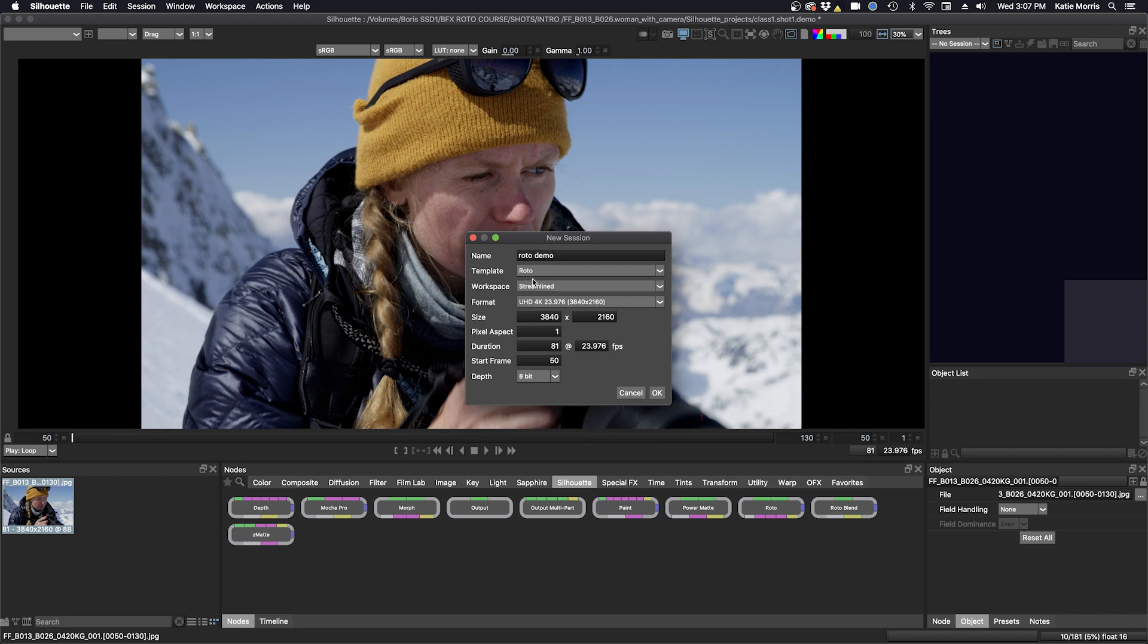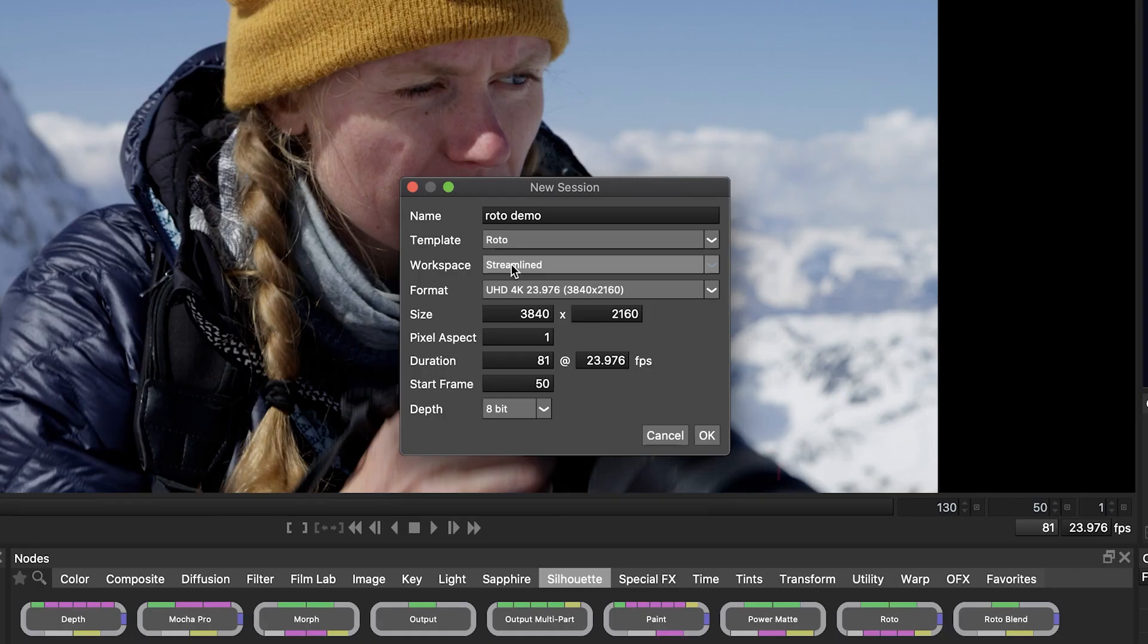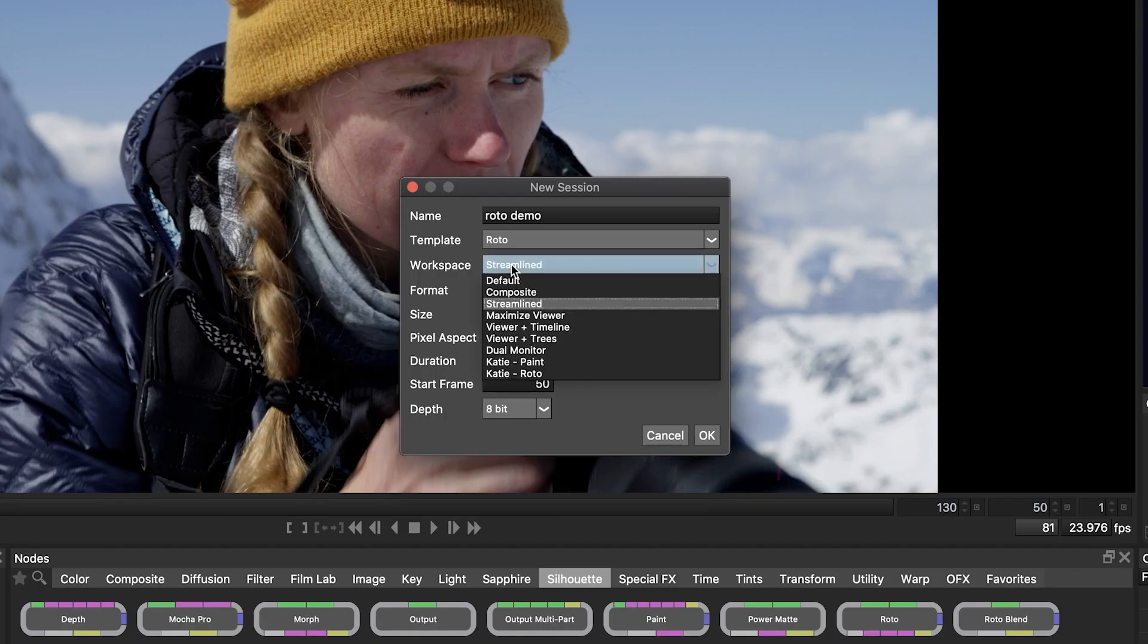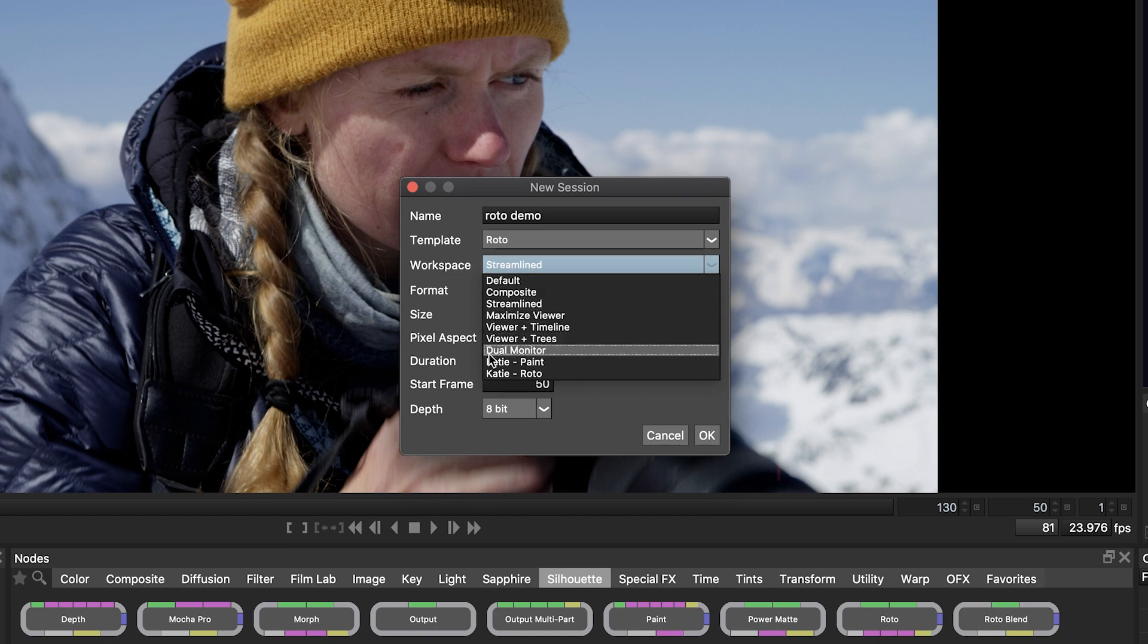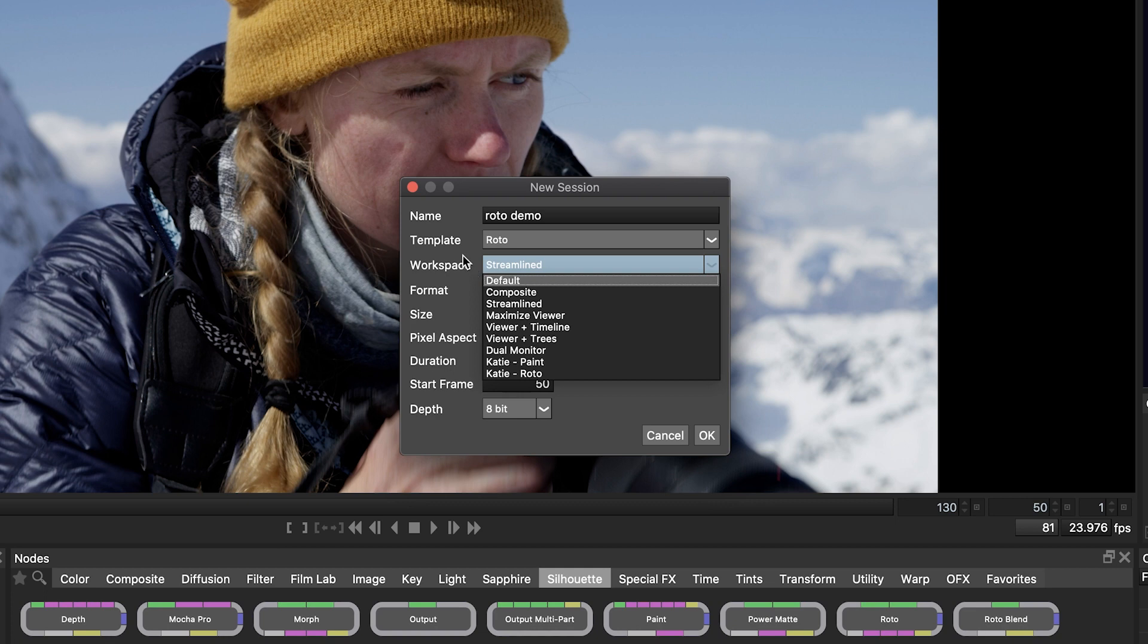And then we get to choose our workspace. It's defaulting to the streamlined workspace, but we have some other options that are worth exploring as well, and you can even make a custom workspace. So we're going to leave it selected on the streamlined workspace, and then our format is already here included. When you create a session and you select it on your footage, it automatically interprets the qualities of your footage.